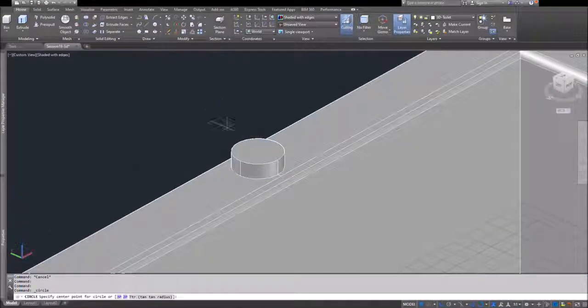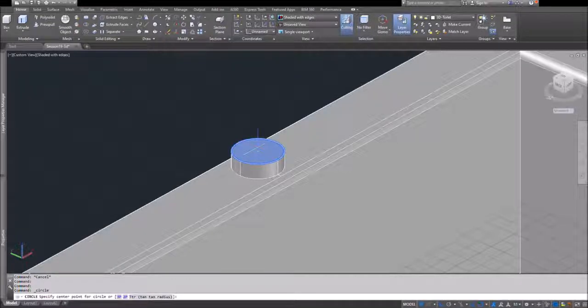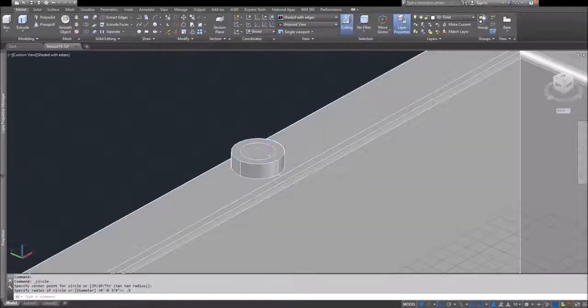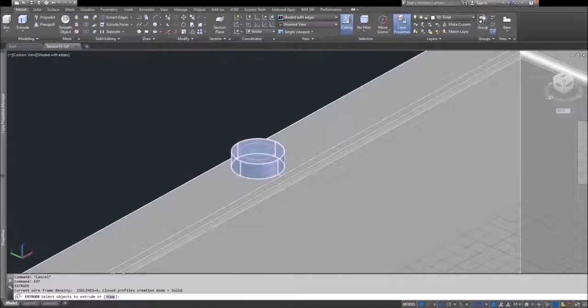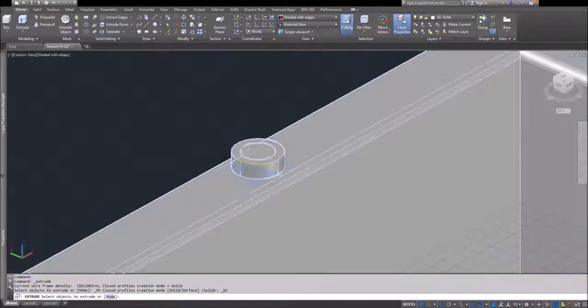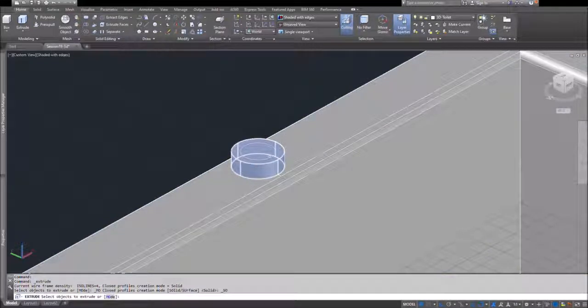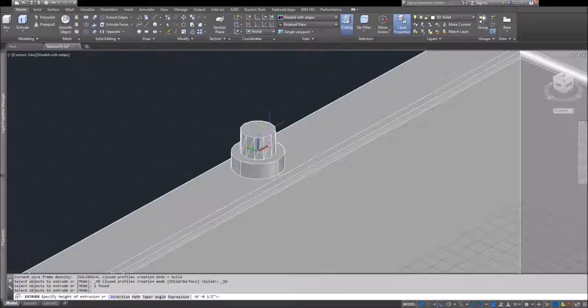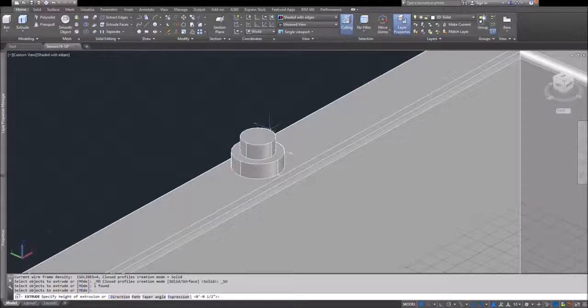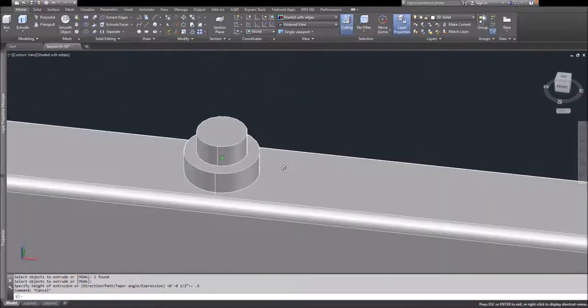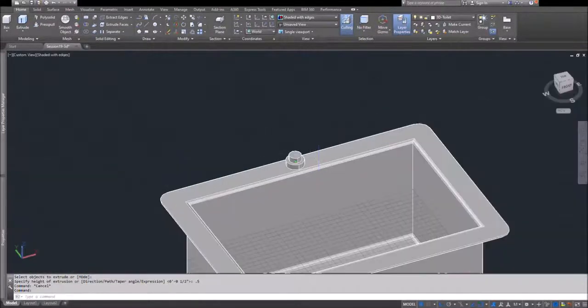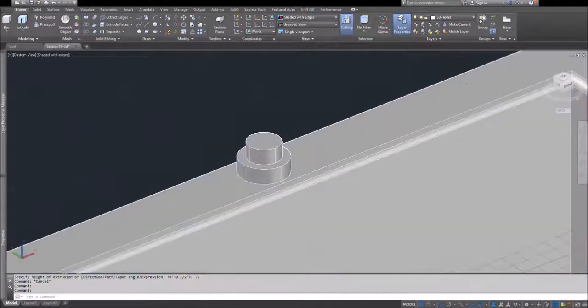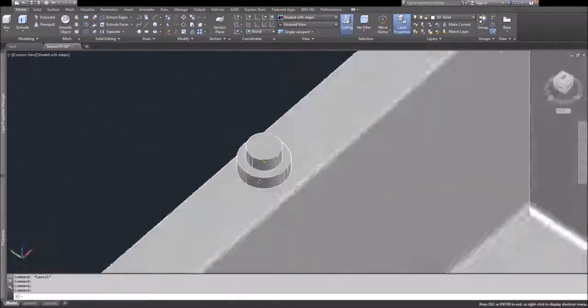If you wanted to model something more accurate, you would find a picture or use an actual faucet from your home and take measurements off of that. Here I'm just modeling various round forms to appear like a buildup of the faucet, and I'll do the same thing with the control valves.